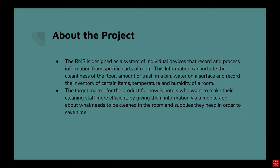About the project. The RMS is designed as a system of individual devices that record and process information from specific parts of a room. This information can include the cleanliness of the floor, the amount of trash in a bin, water on a surface, and record other variables such as certain items in stock, temperature, and humidity of a room.